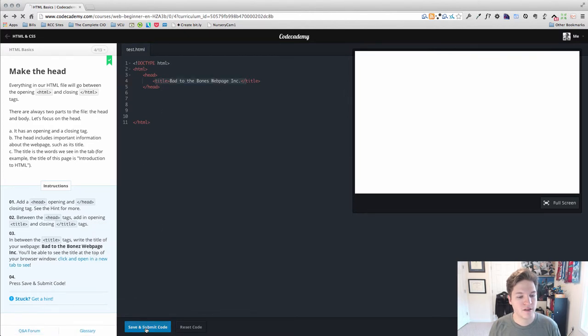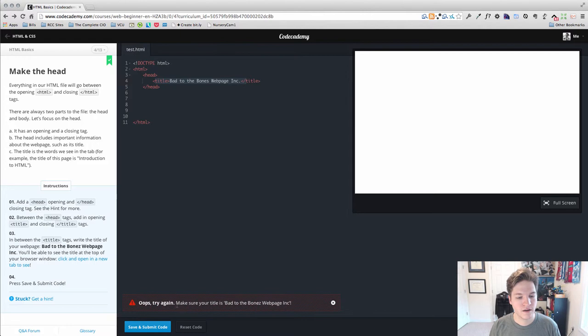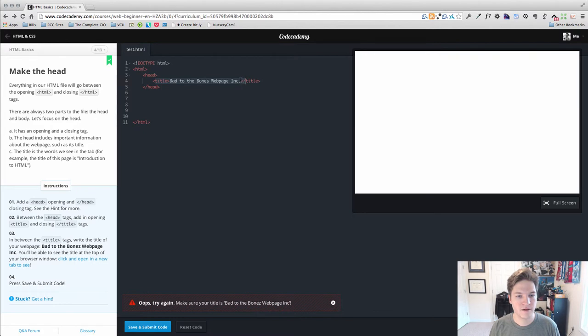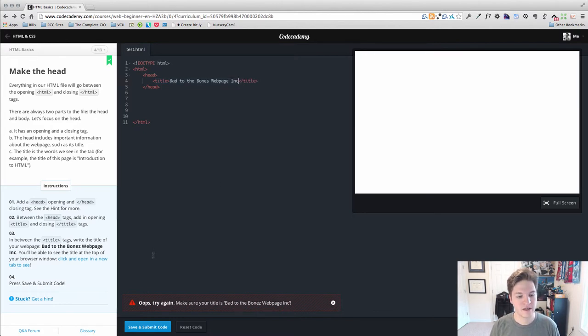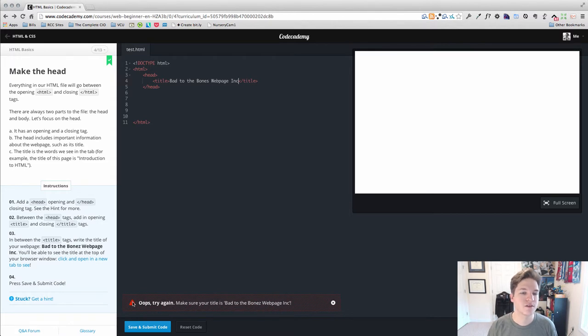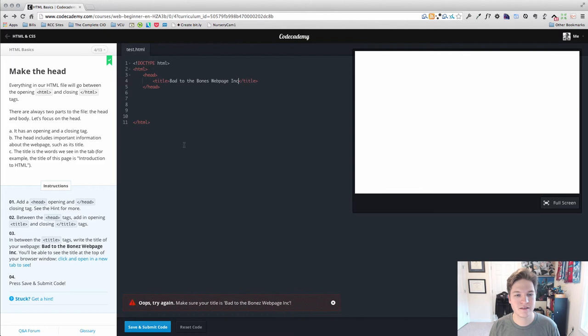Let's check and make sure that we're good to go. And look, uh-oh, make sure it's bad to the web page, Inc. Oh, they've tricked me. They don't actually want a period, which is fine. This is a great example of how Codecademy.com helps us work through the different things that they're looking for.